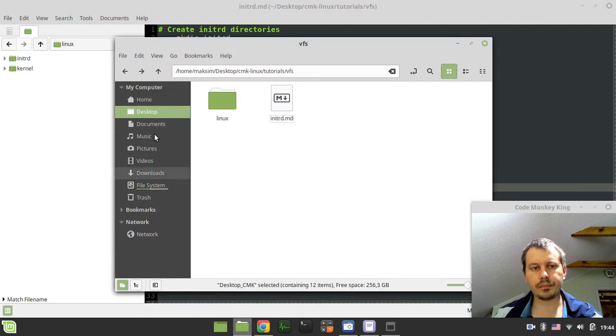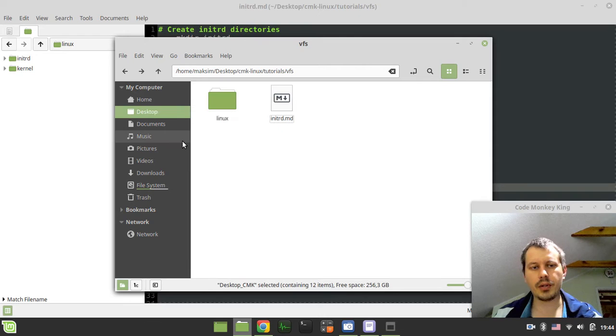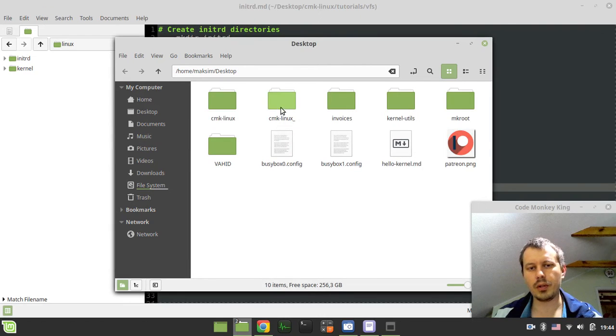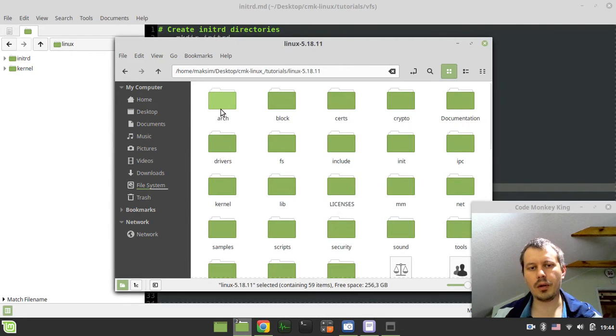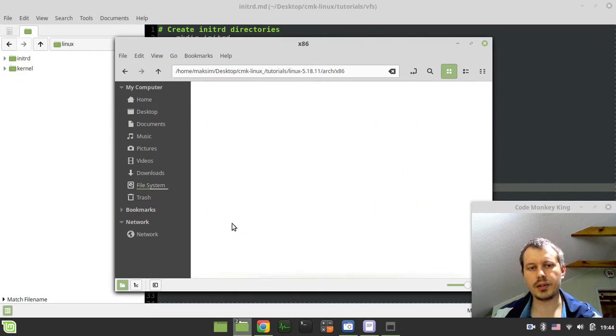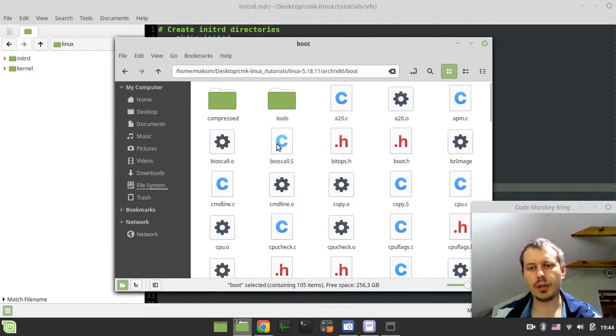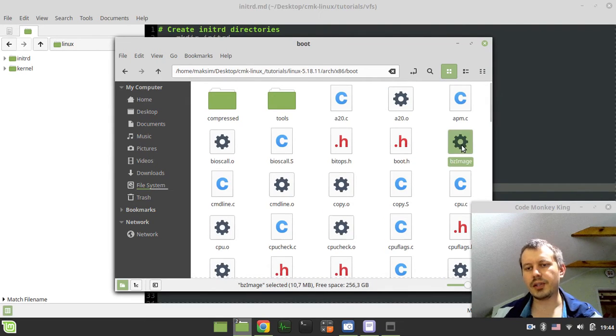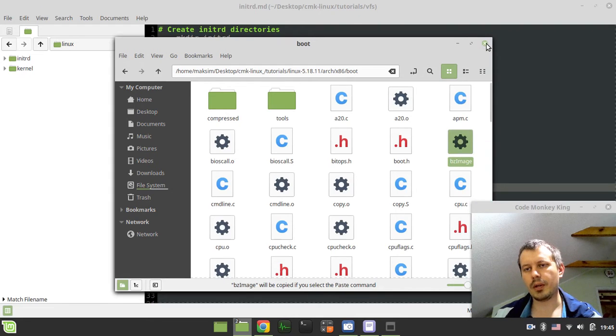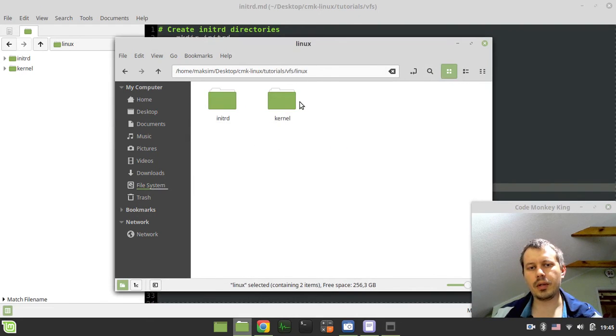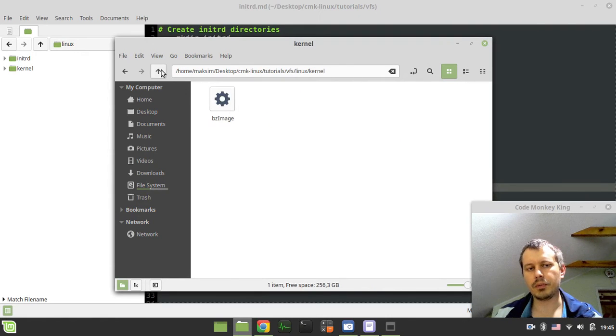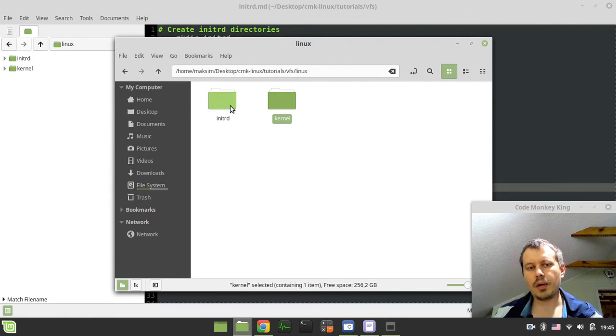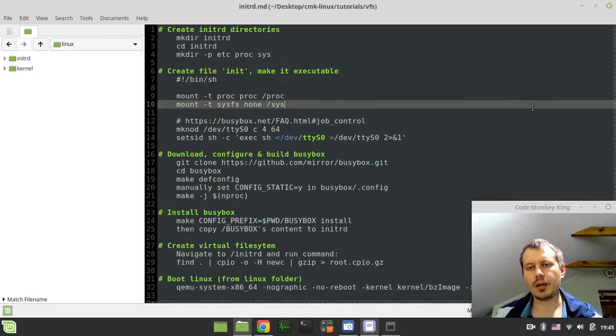We'll copy-paste the kernel from the previous part right in here, then I'll create a folder called initrd. There's a little bit outdated name for this, but anyways, and also we'll git clone the BusyBox here as well.